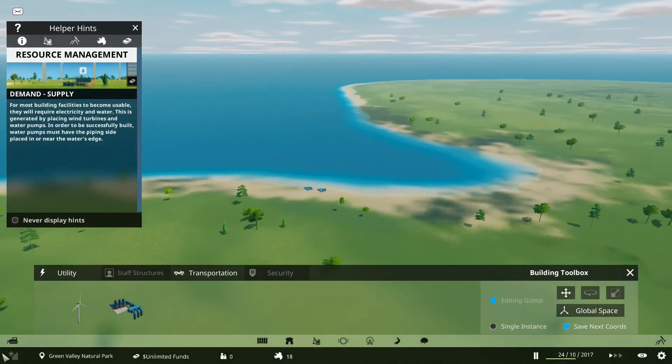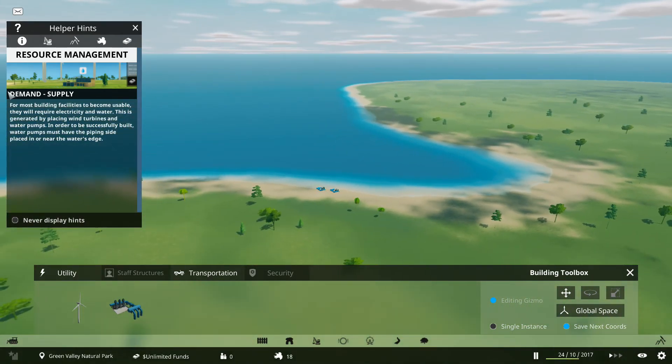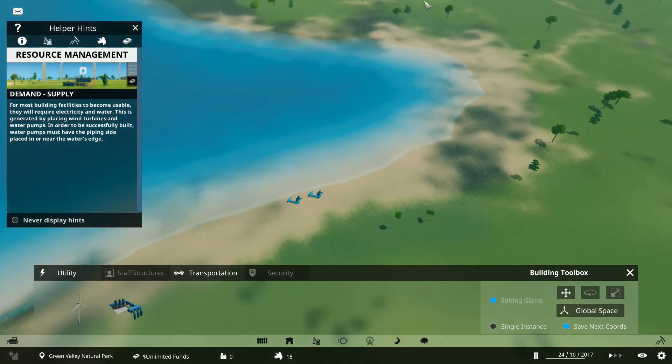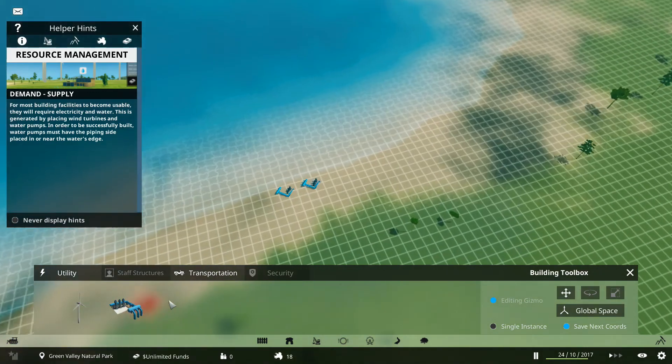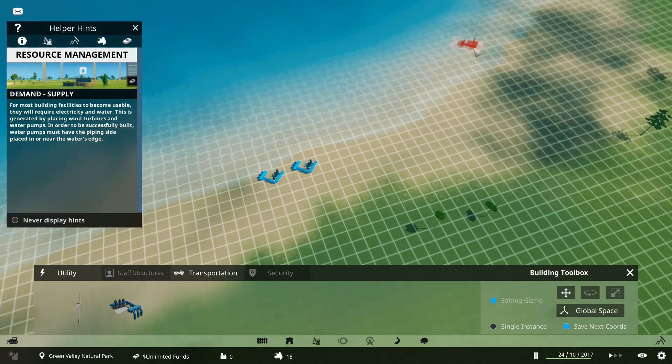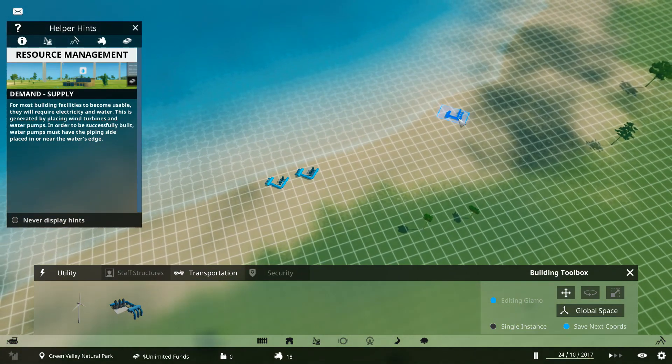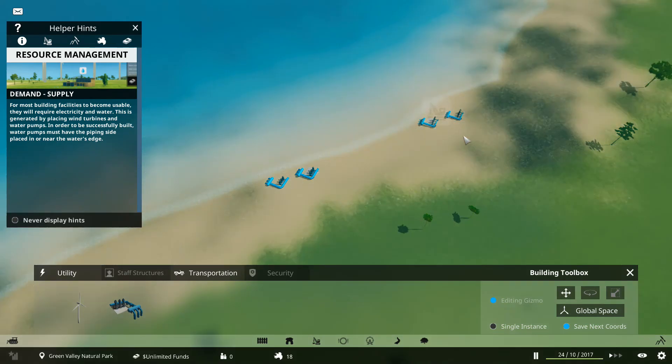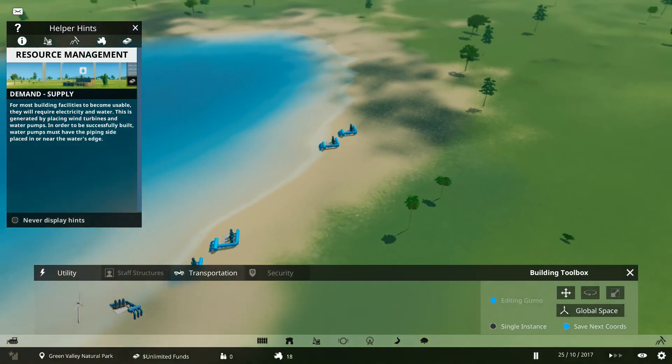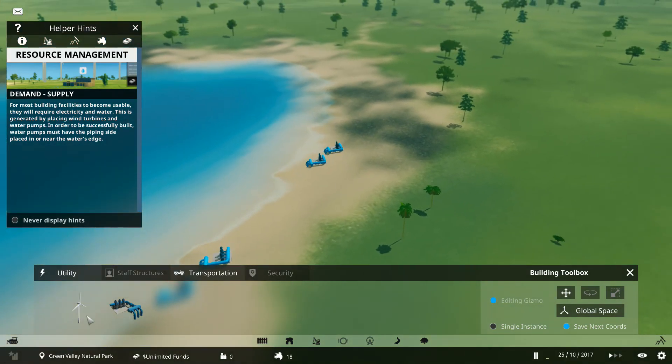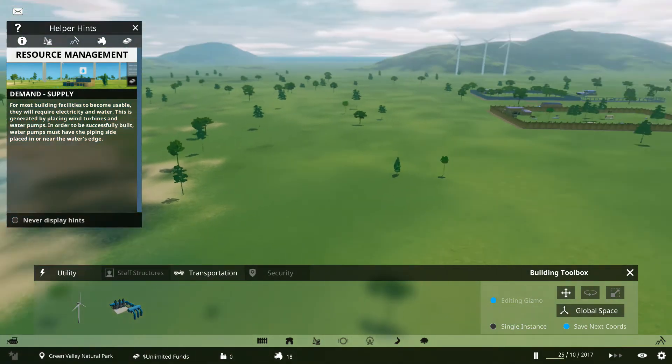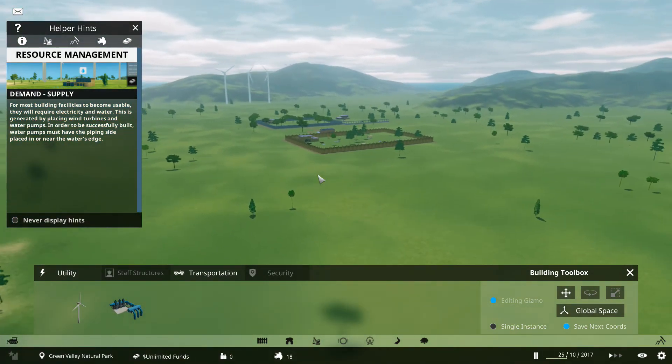You get water facilities, such as these. And I'm going to place a few more of these down. So you get water pumps and wind turbines, harnessing the wind for you at the moment.